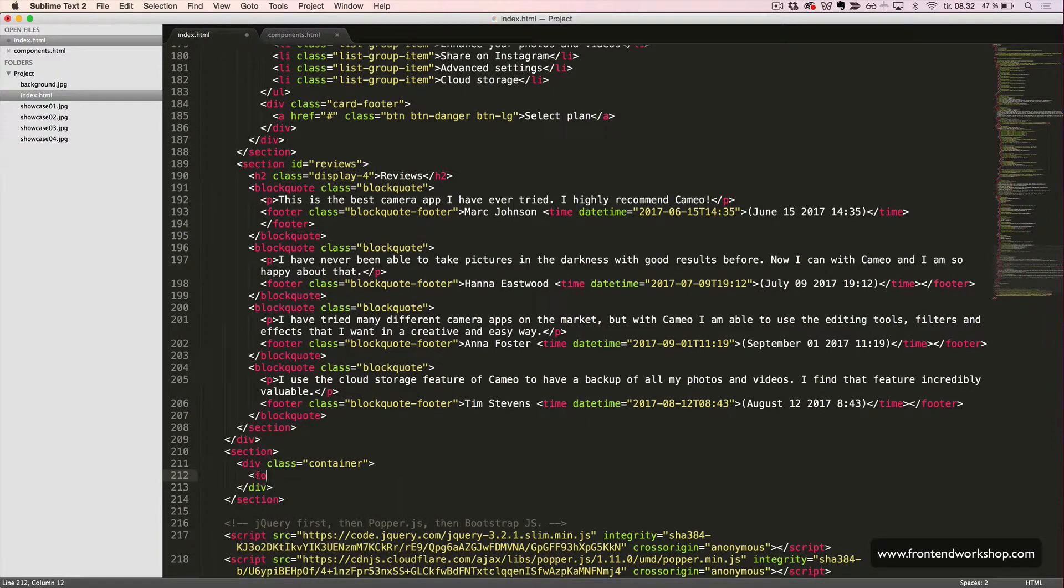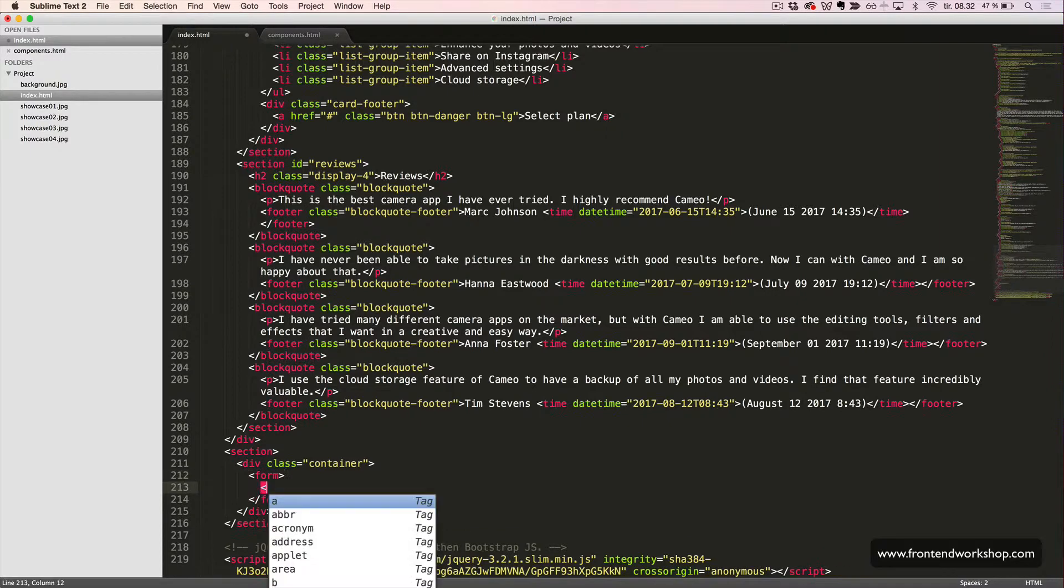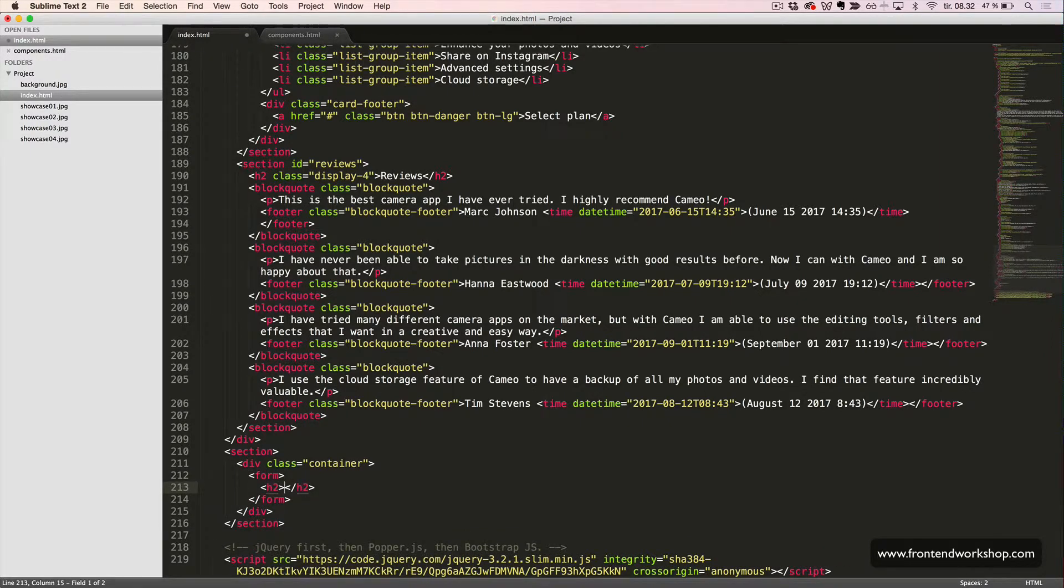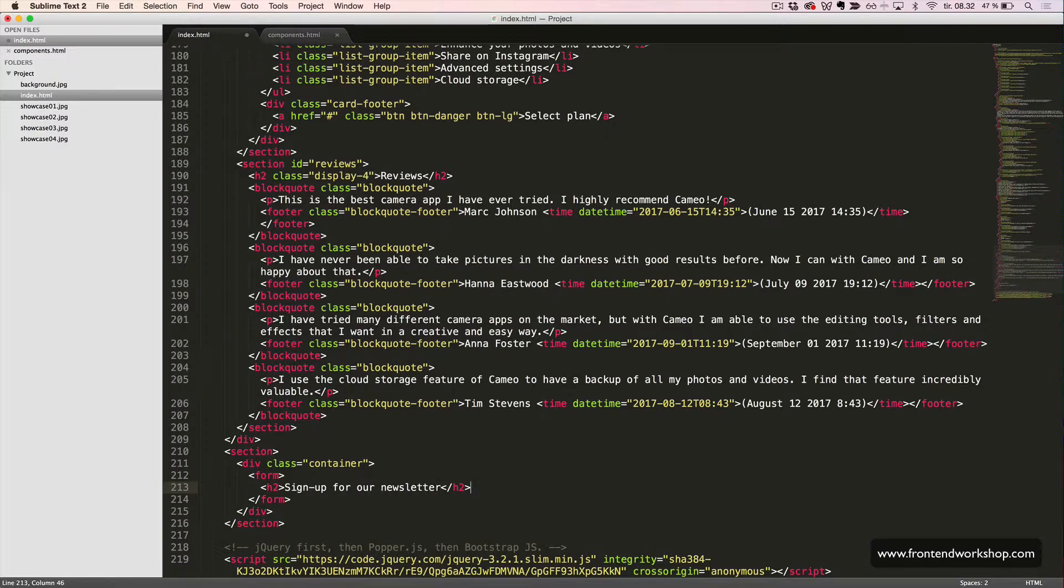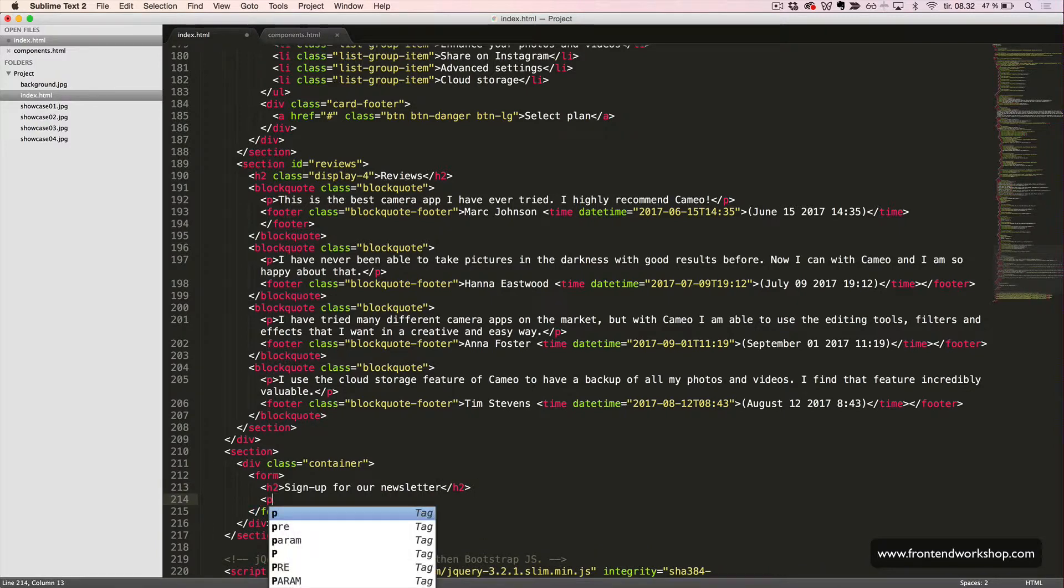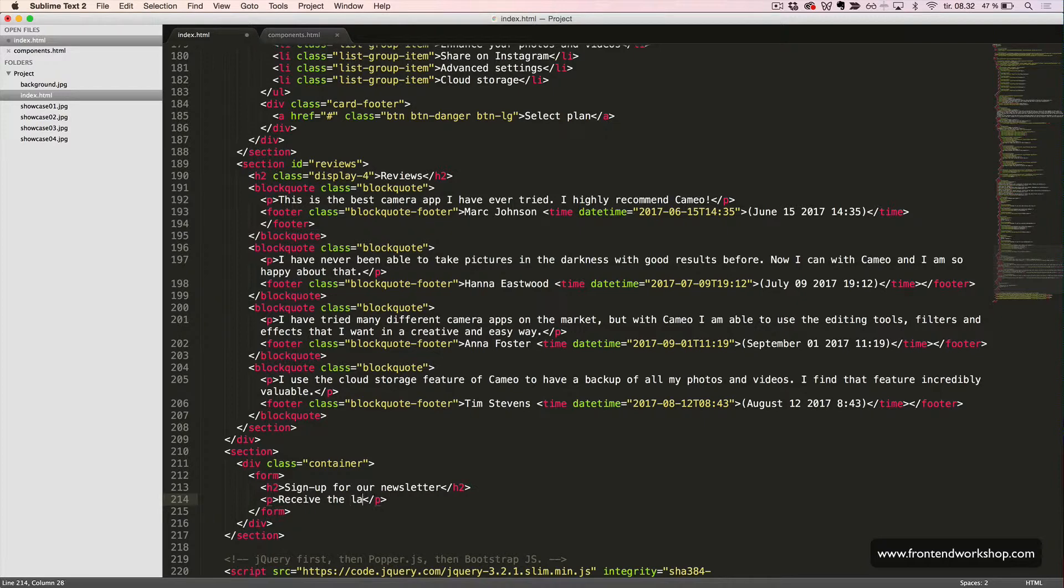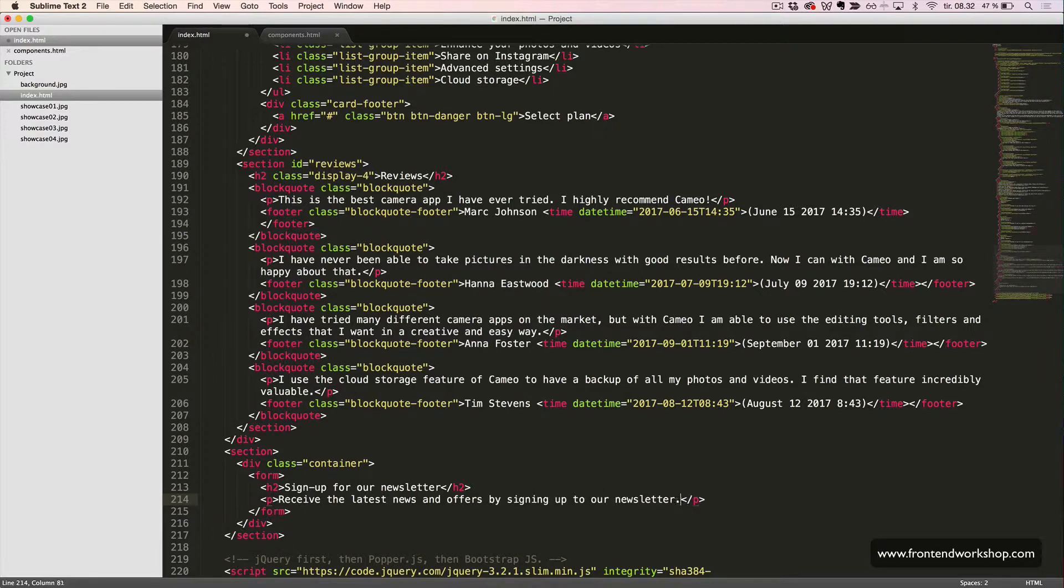Now we will create a form element. Inside this an H2 heading, the text sign up for our newsletter. In the paragraph with the text, we see the latest news and authors by signing up to our newsletter.